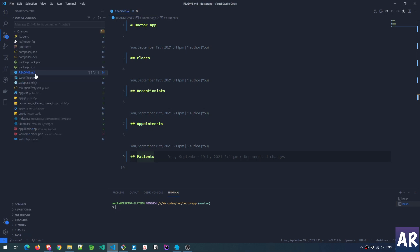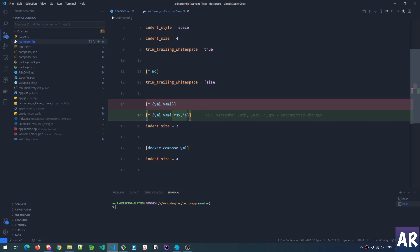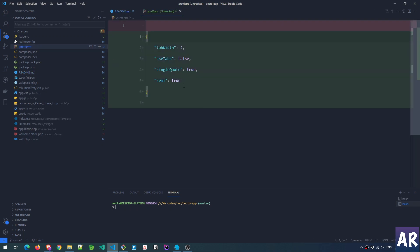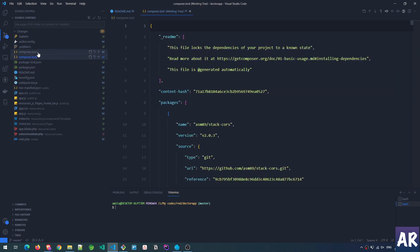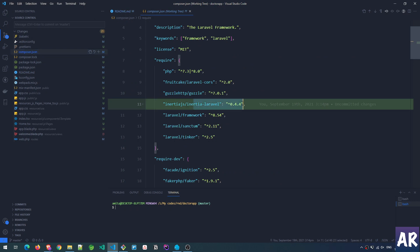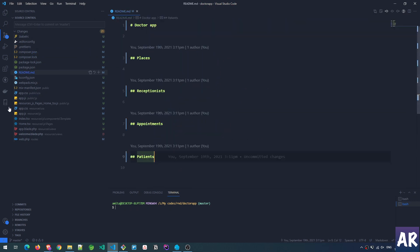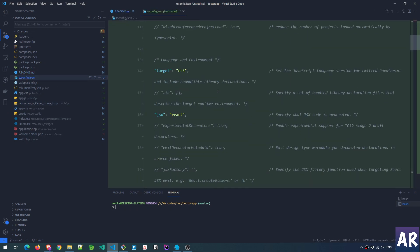Some configurations which are important to understand: I have an EditorConfig where my TS and JS files are indented — this is important for formatting. I also have a Prettier RC file with tab width two, use tabs false (spaces), single quote true, and semicolon true. In terms of packages, I have installed Inertia Laravel on the back end — that's all that's required. And I have the tsconfig file which I haven't changed.